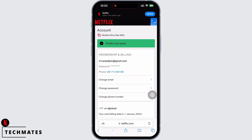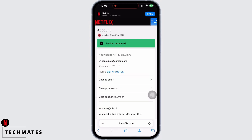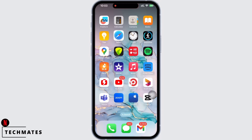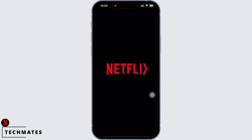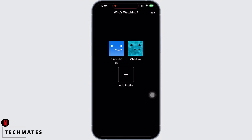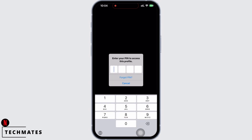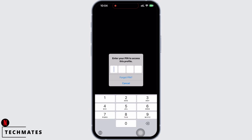With this, the PIN will be set. Now if you go back to your home screen and open the Netflix application, you can see a lock symbol below the profile we just added the lock to.